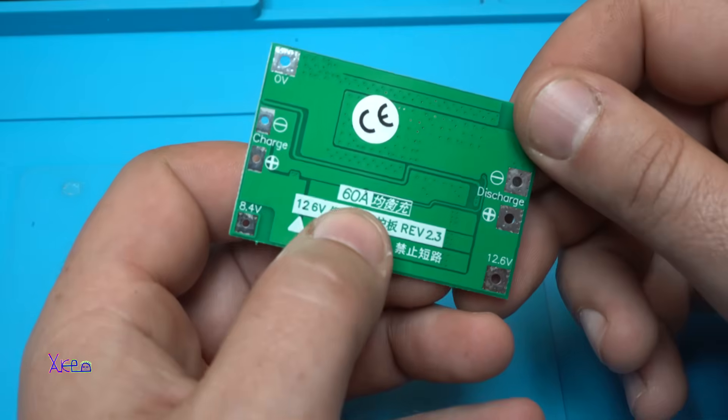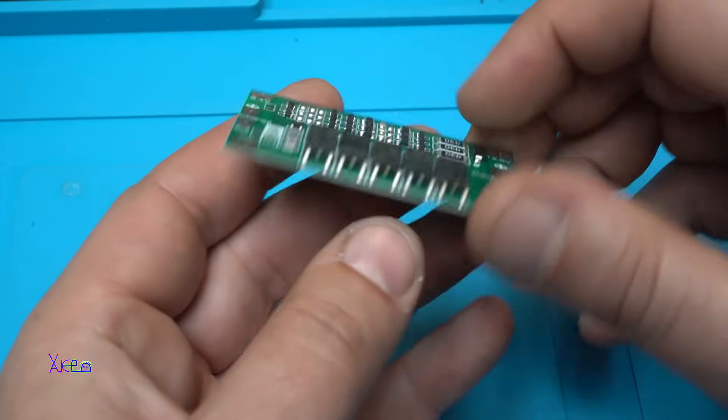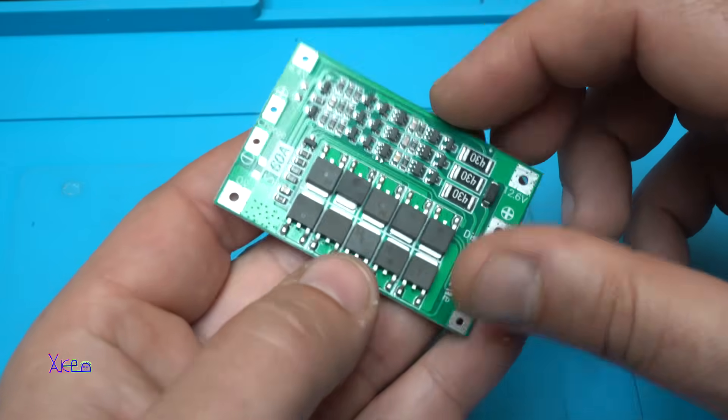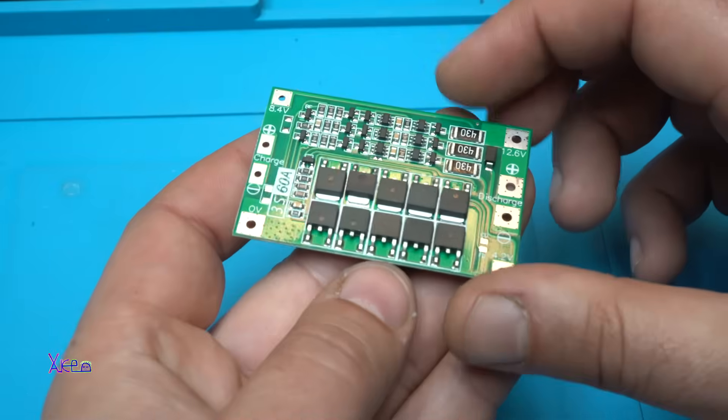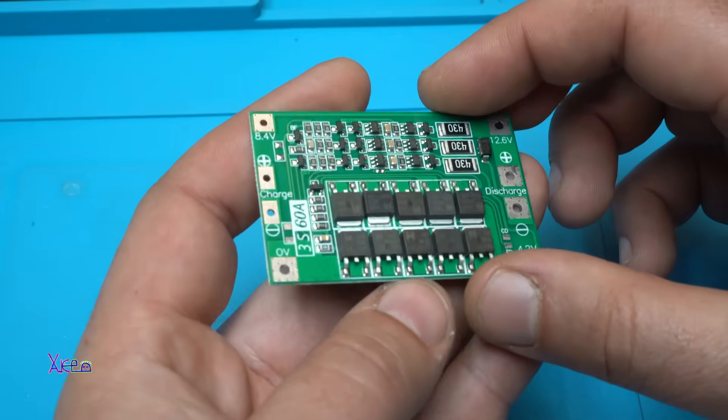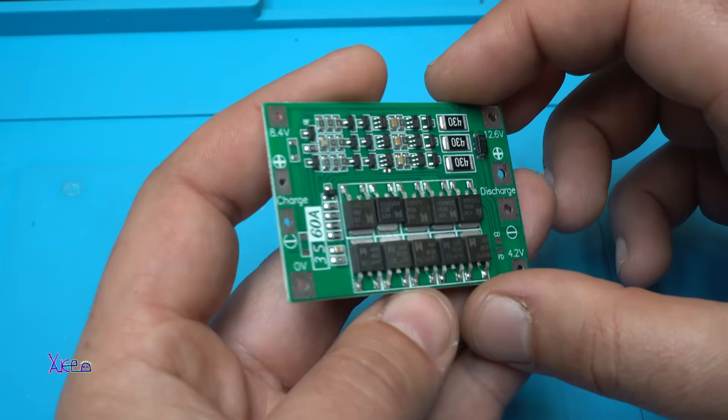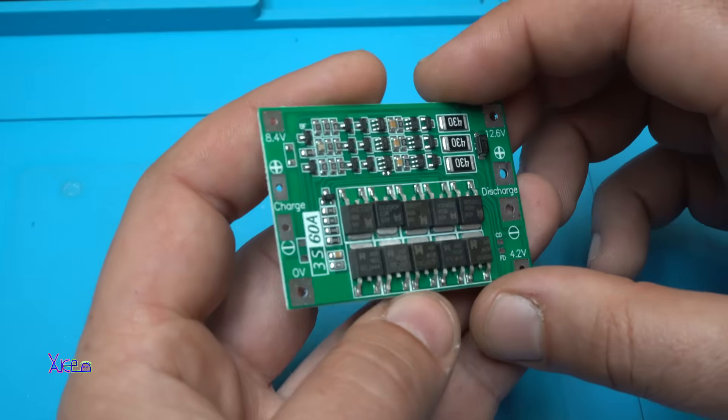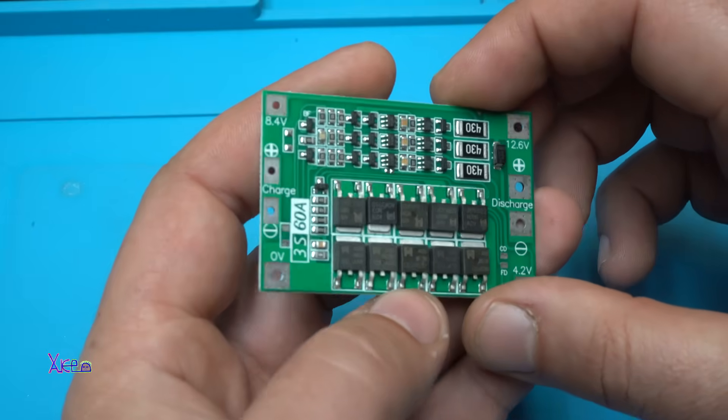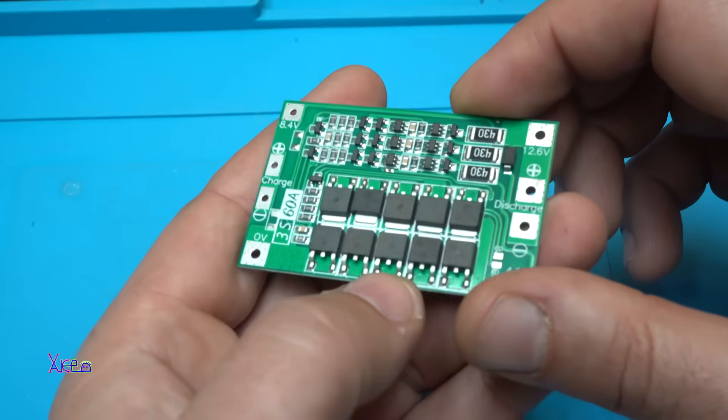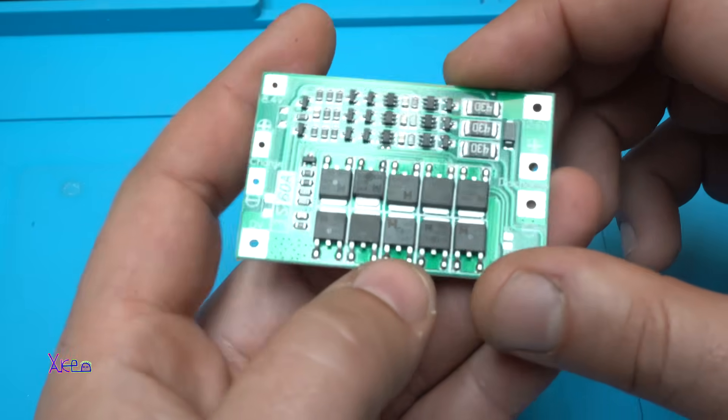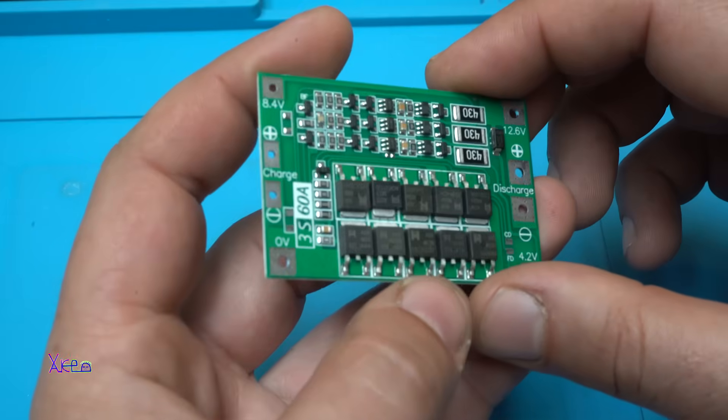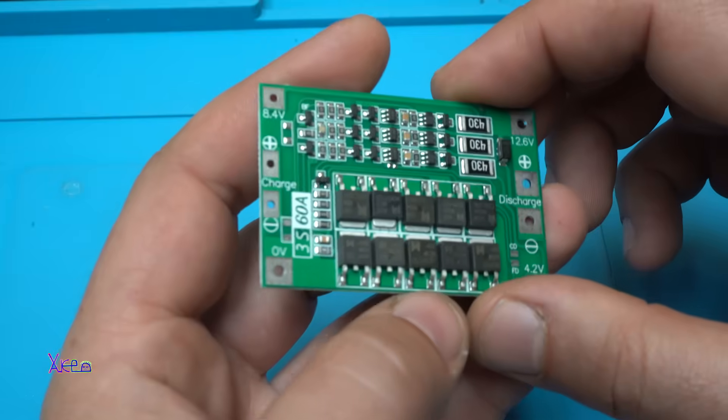60 amperes. This tiny board can handle 60 amperes and can be used, let's say, for a drill that pulls very much current.